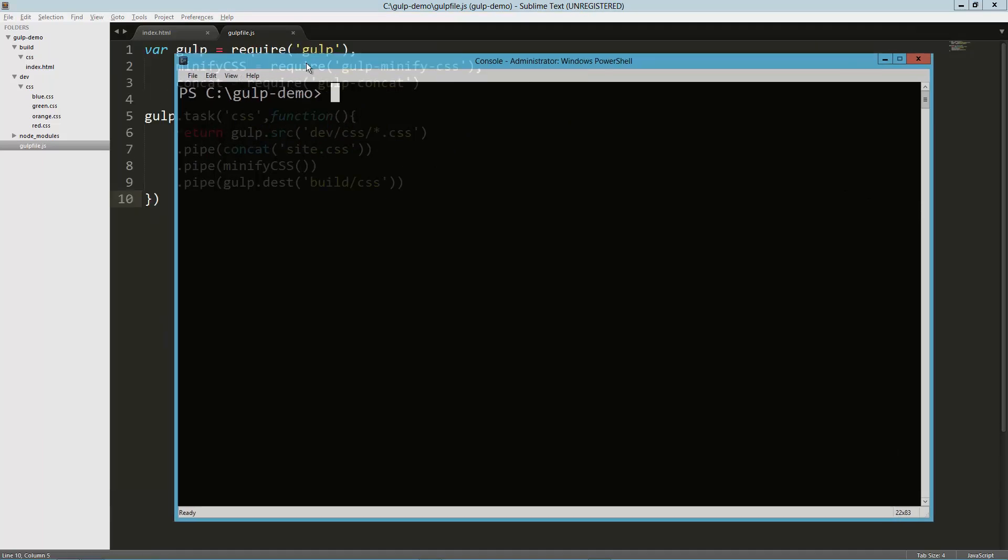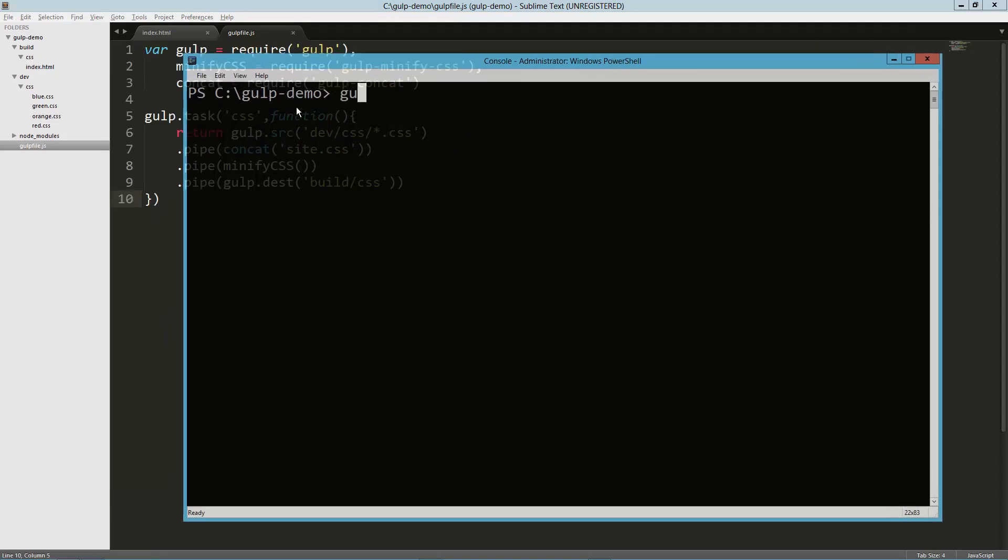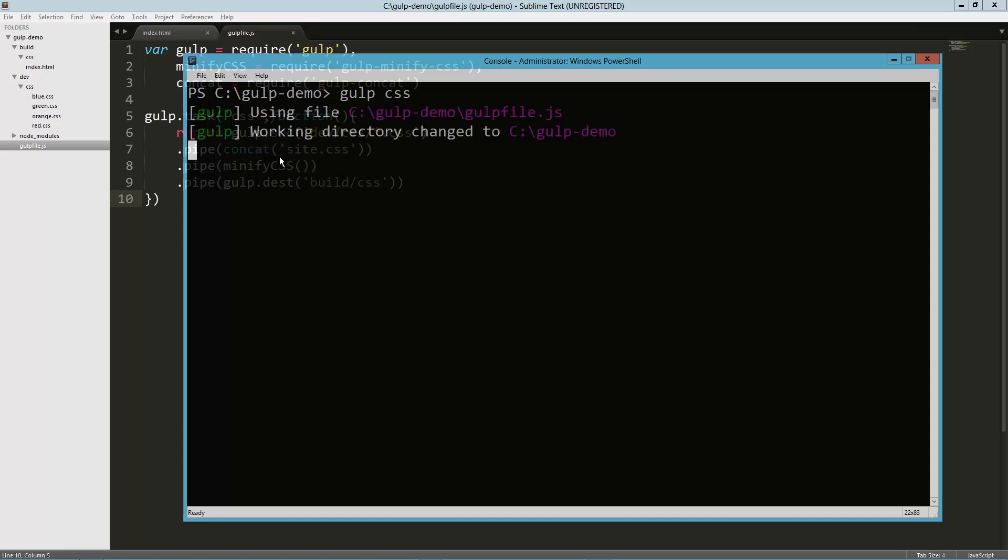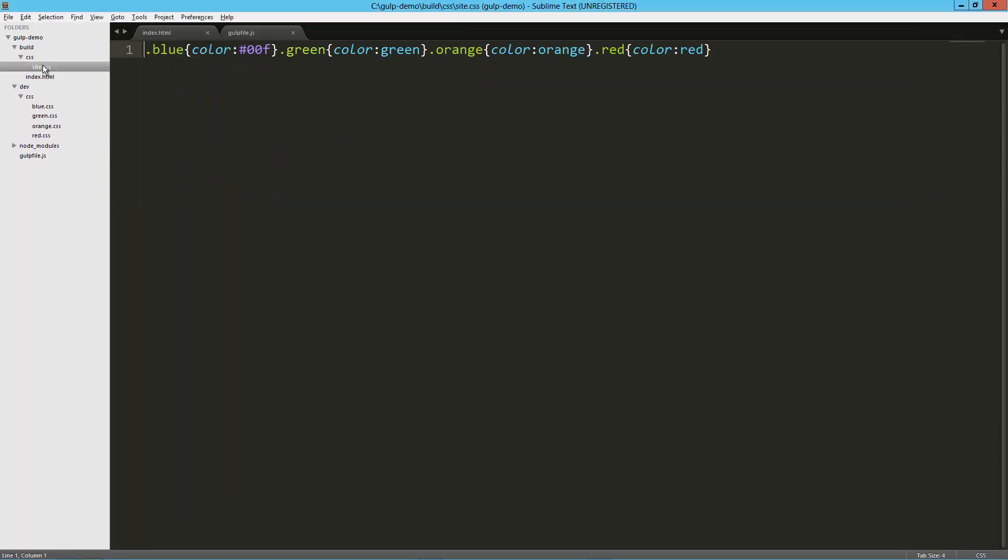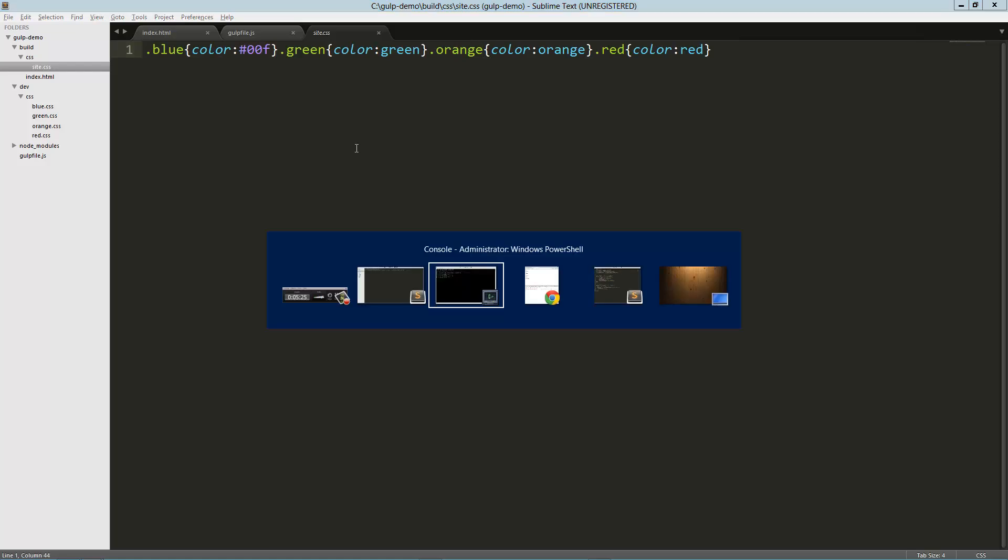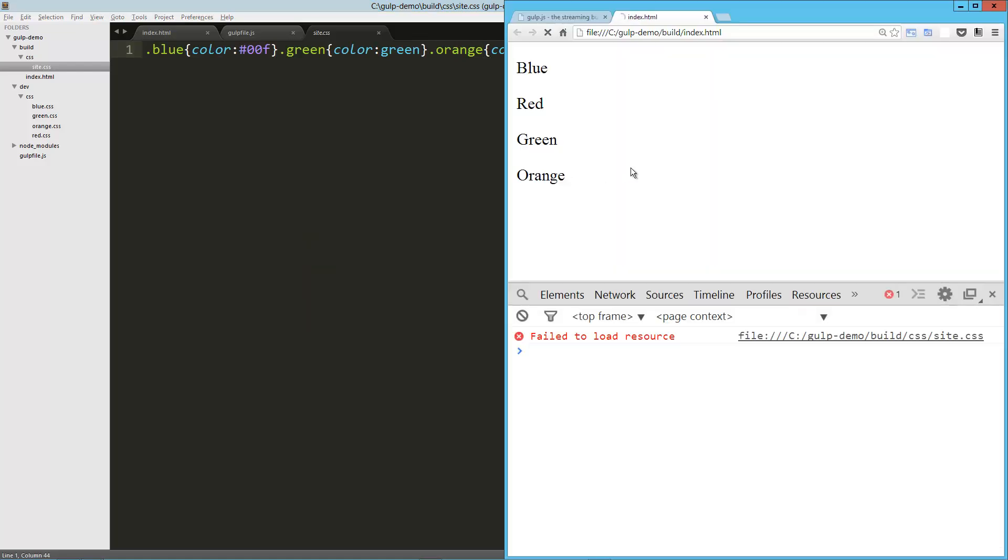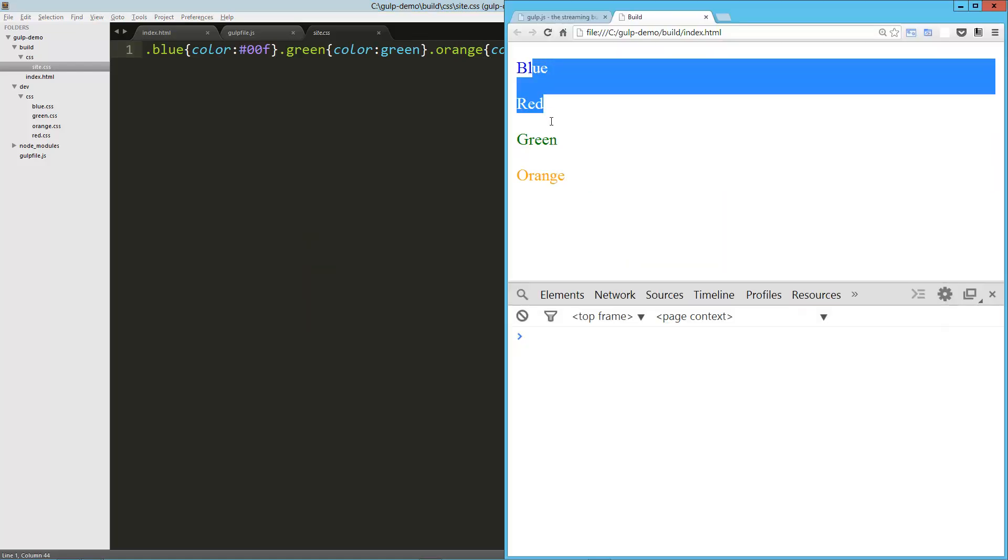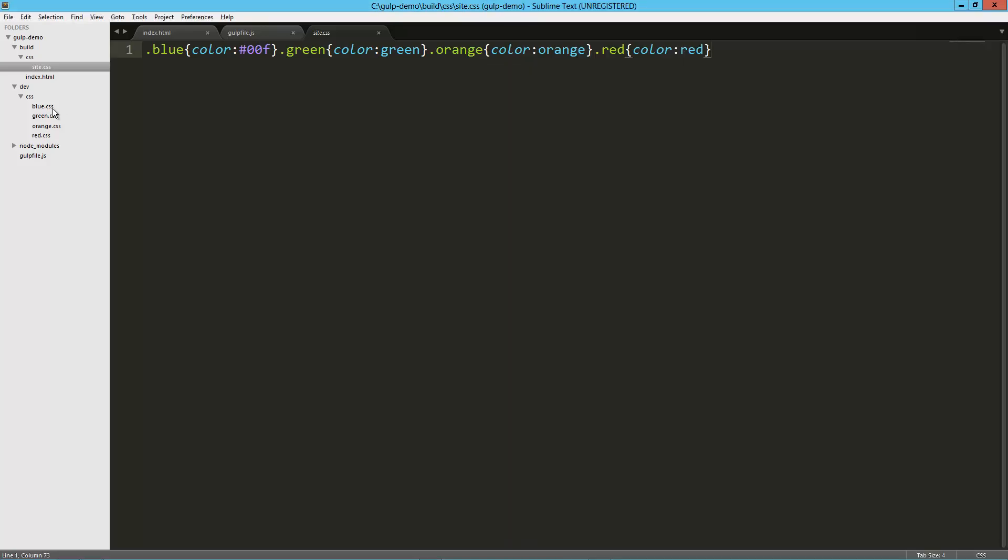Let's clear this out really quick. So let's just see this happen. gulp css—it's working. You can see I created my new CSS file right there. If I load this up, I got my red, green, red, blue, red, green, and orange. So that works great.